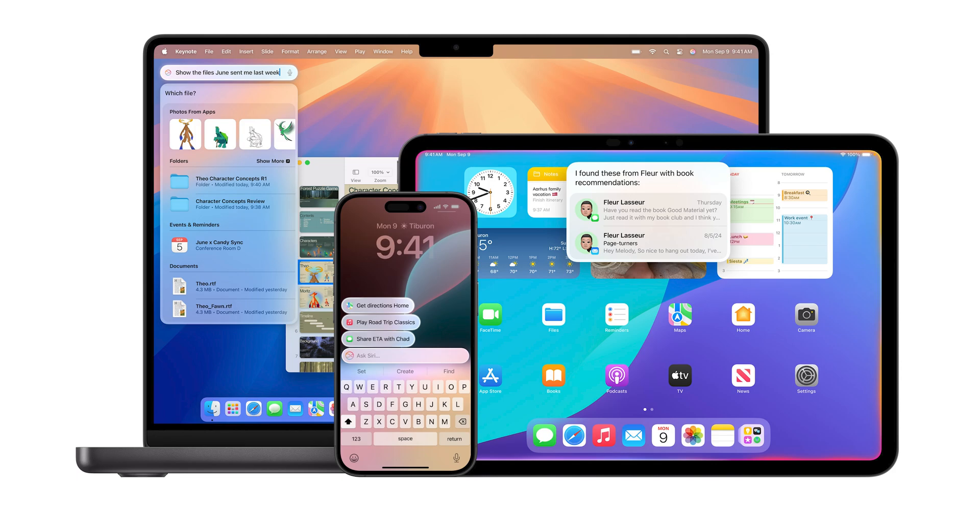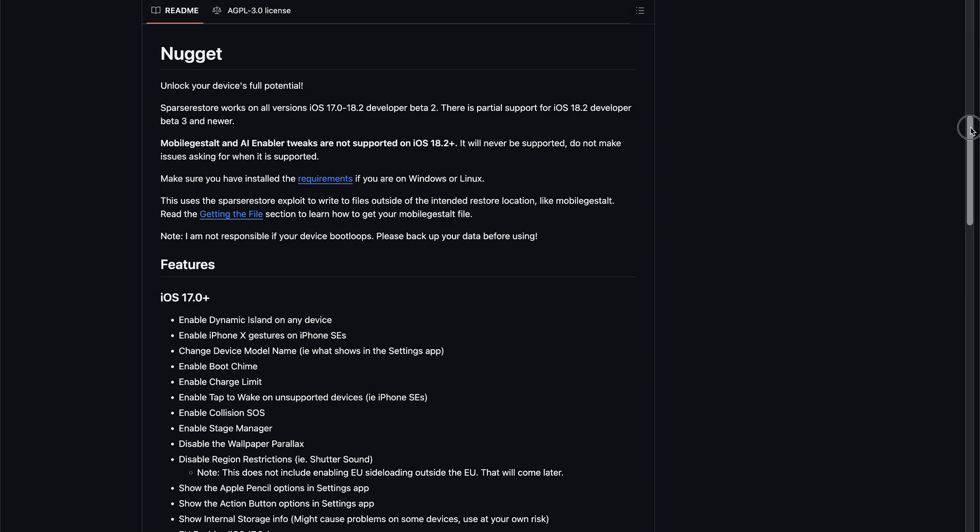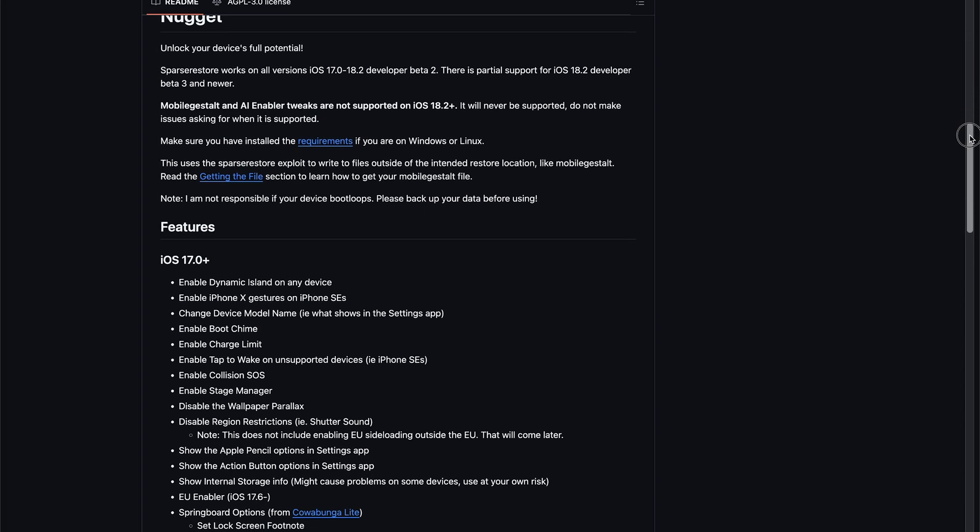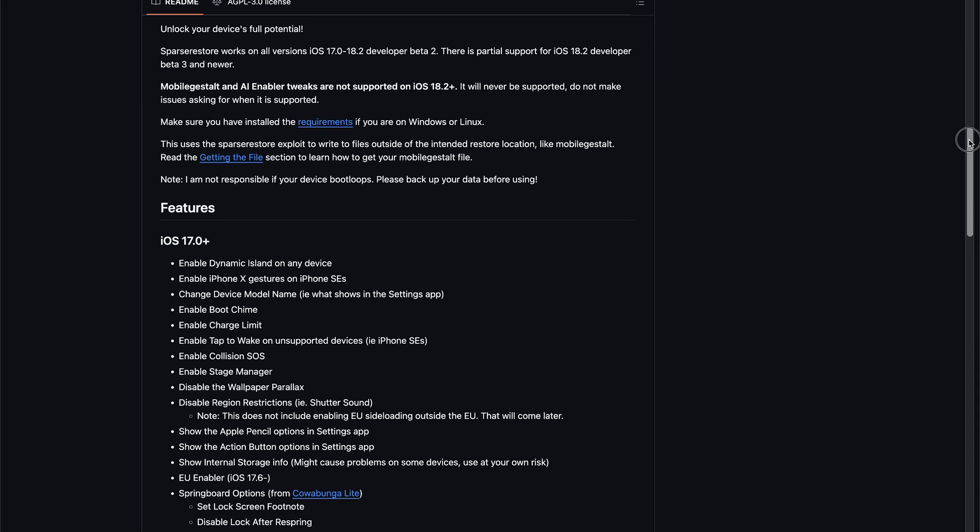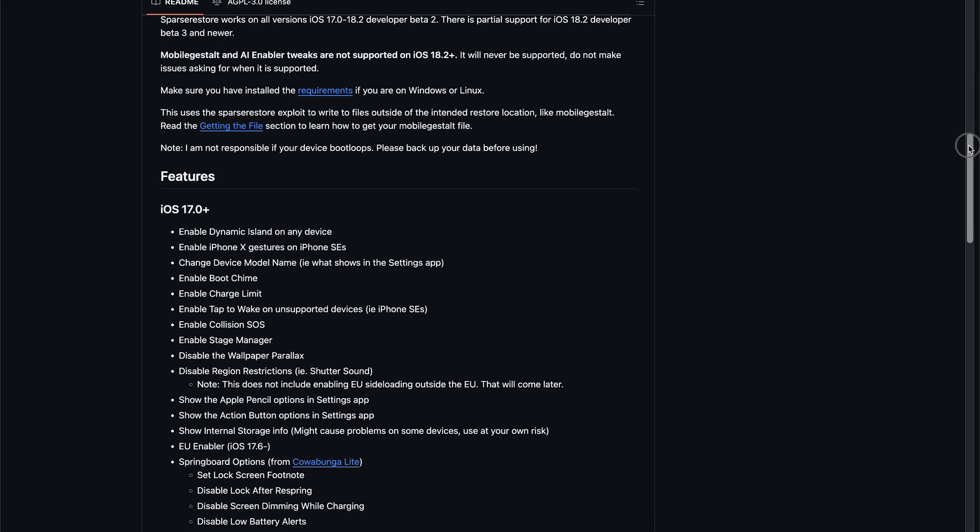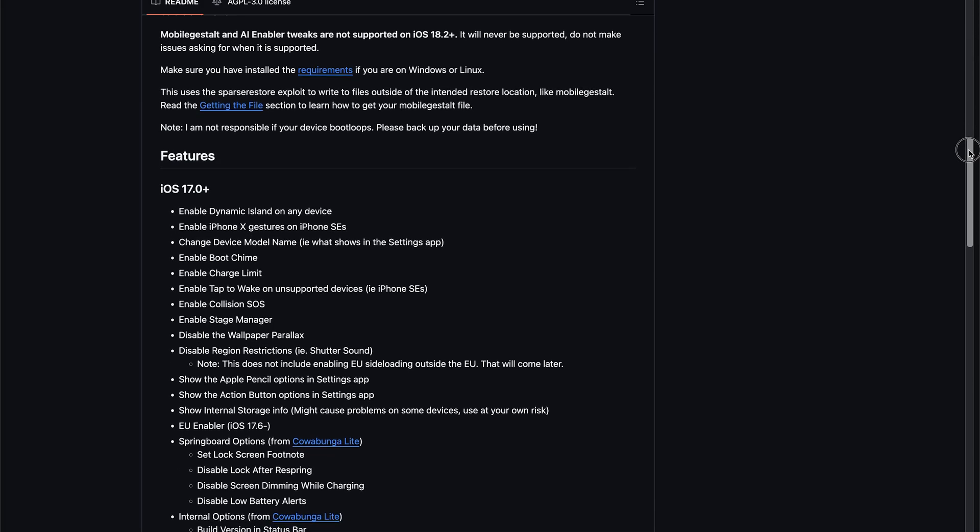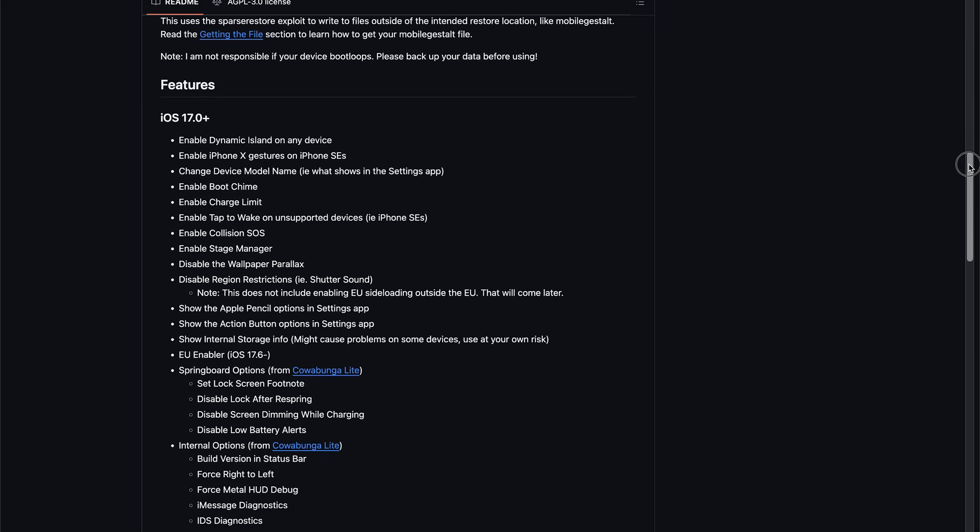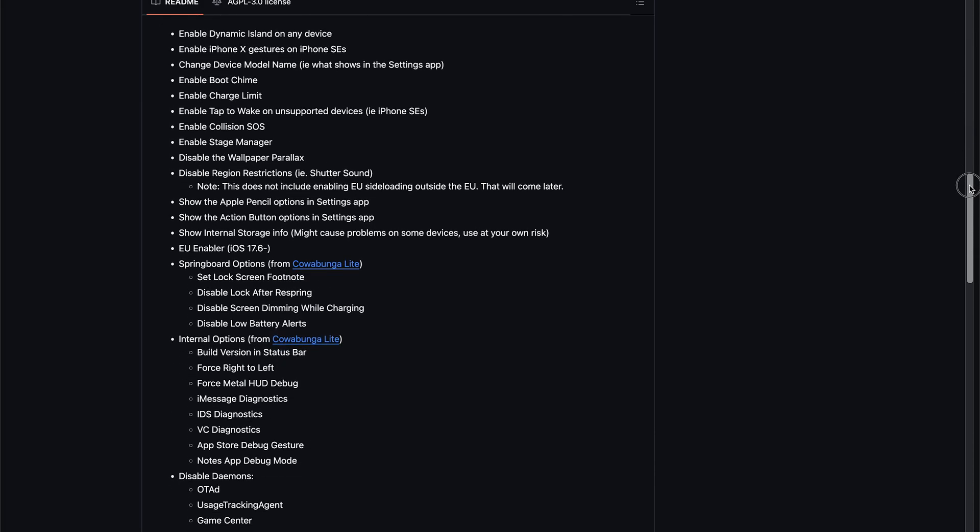Hello everyone, in this video I'll be showing you how to use Apple Intelligence on any iPhone. Officially, it's only supported on the iPhone 15 Pro and the 16 series, but in this video I'll be showing you how to use it on any iPhone.